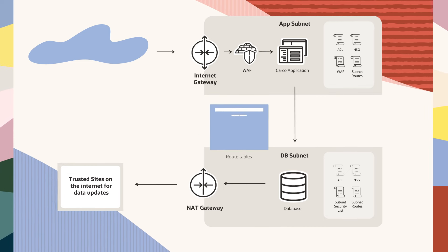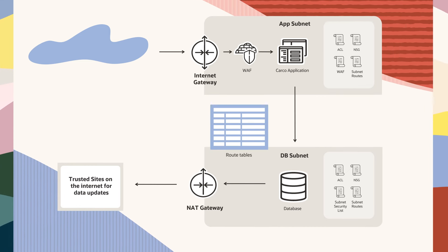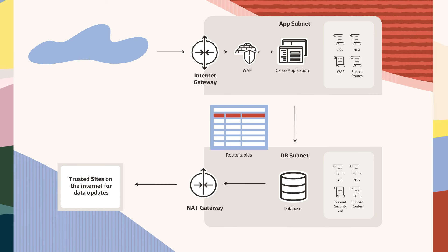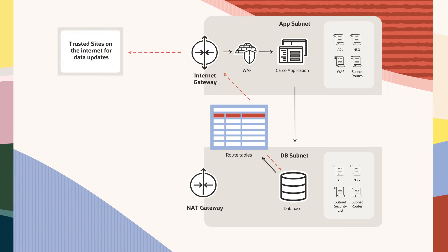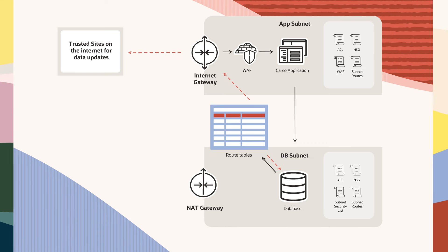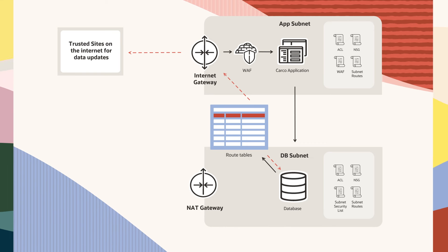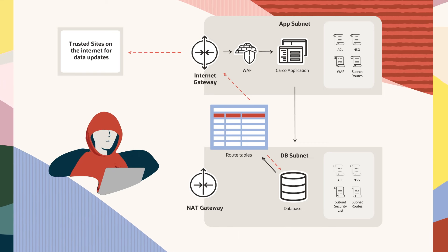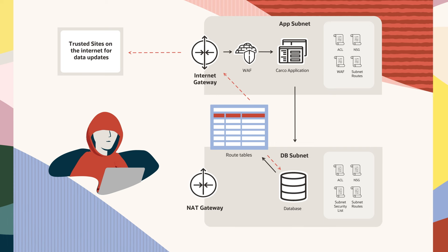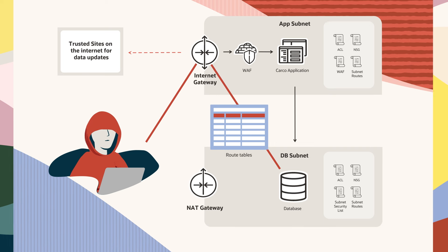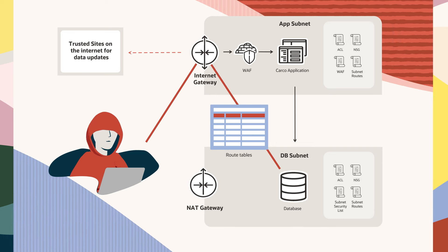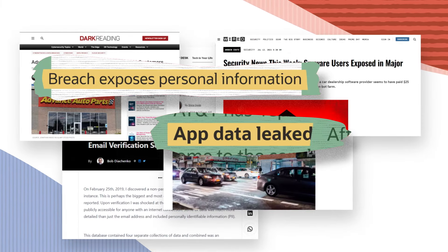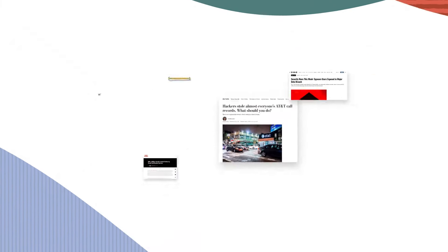Imagine a network engineer adds a new application to the internal subnet and makes an error while updating the route table that makes the default route target an internet gateway. The database, which was secure when the network was designed, is now inadvertently exposed. Mistakes like these can result in compromises in less than 30 minutes using tools that are readily available on the dark web. A small configuration change now becomes a breach.